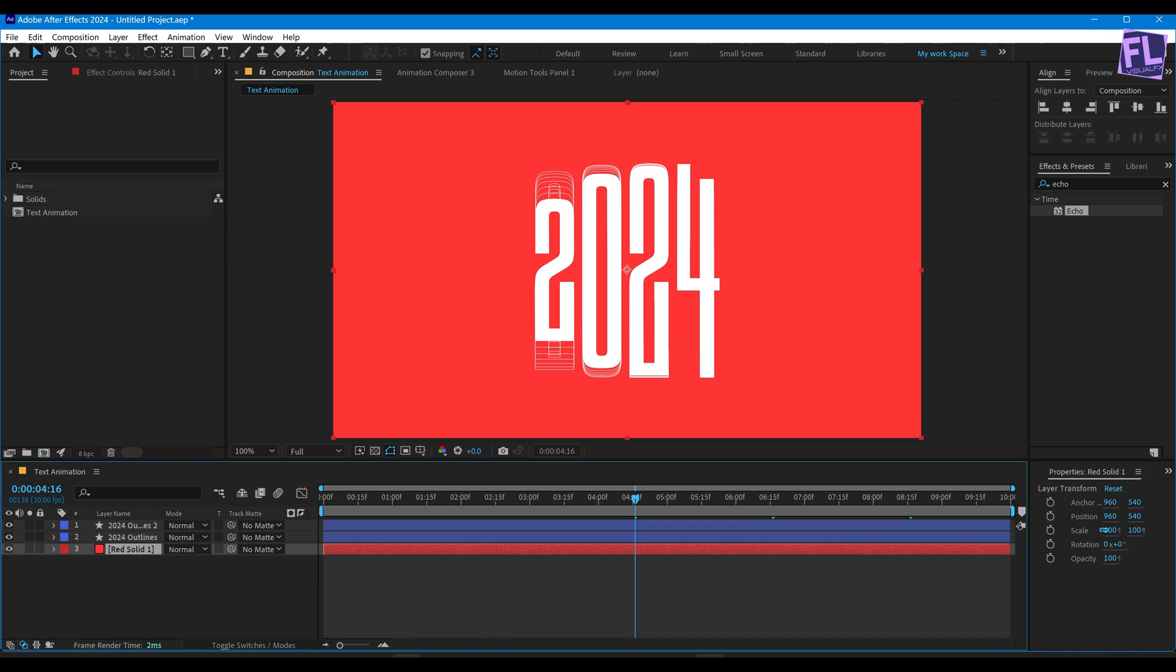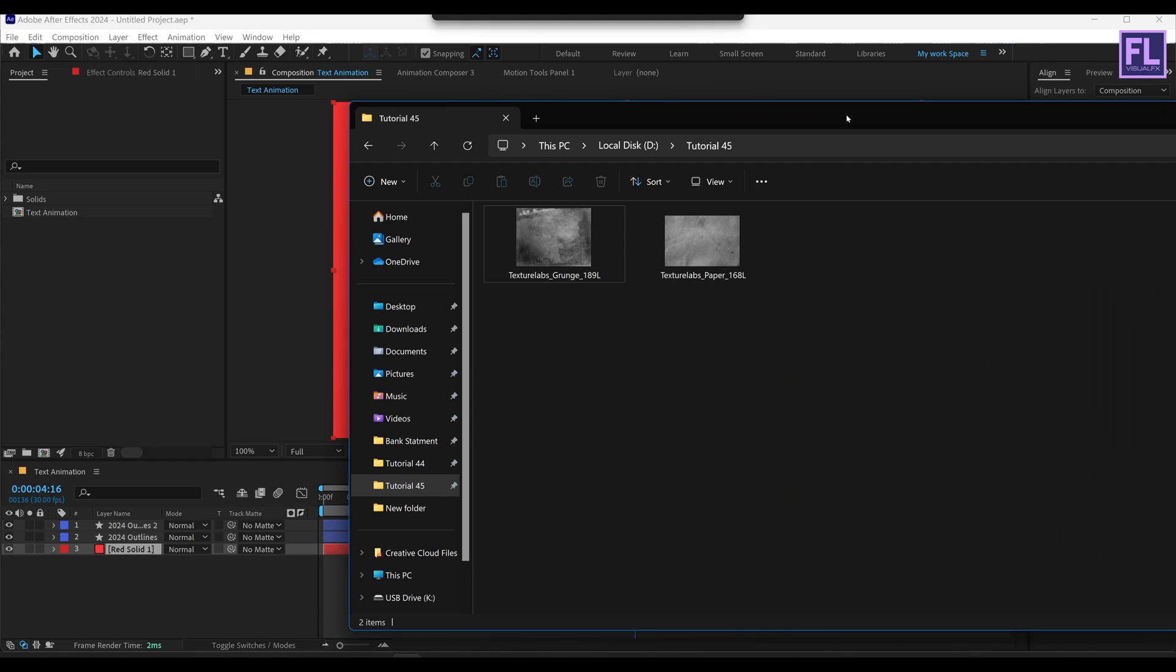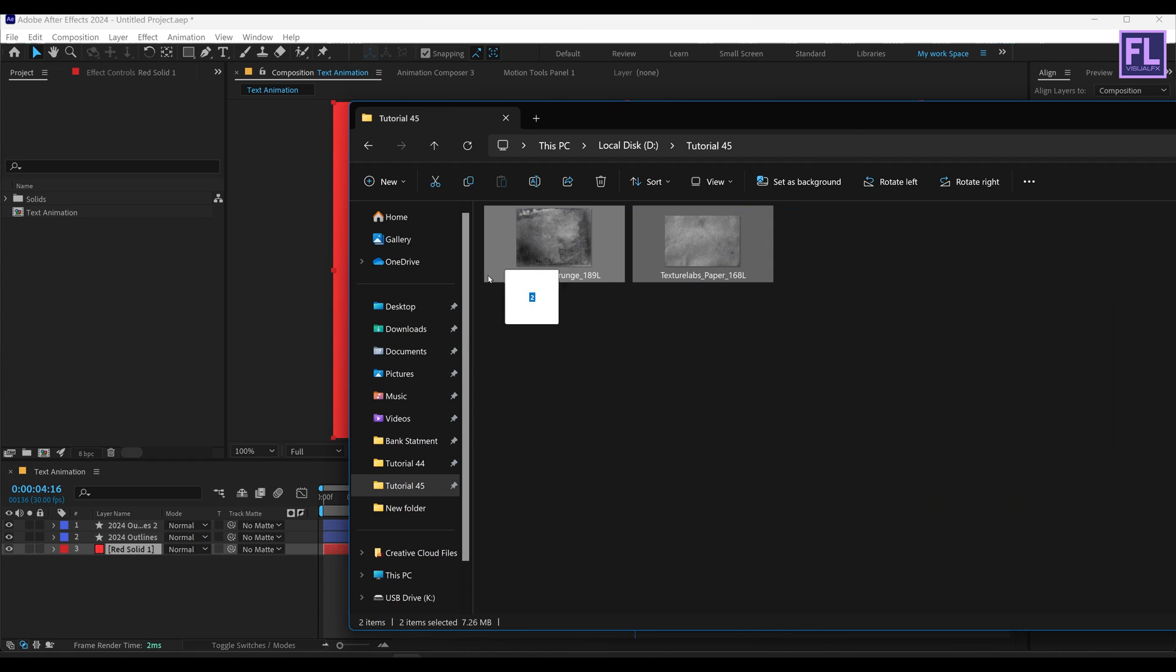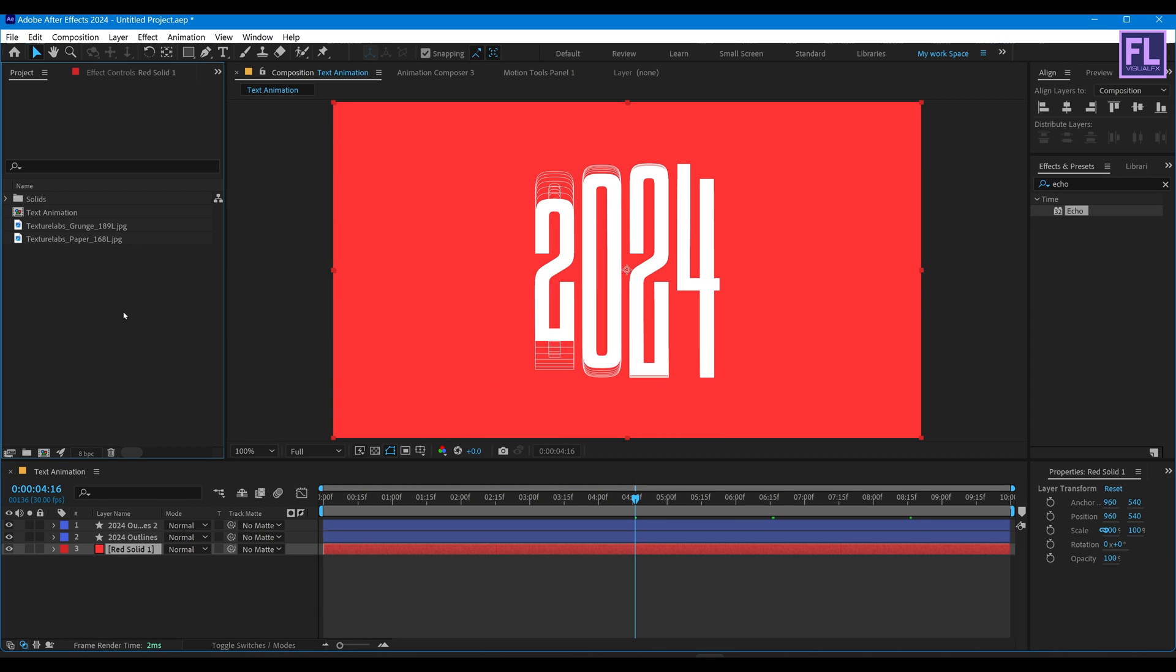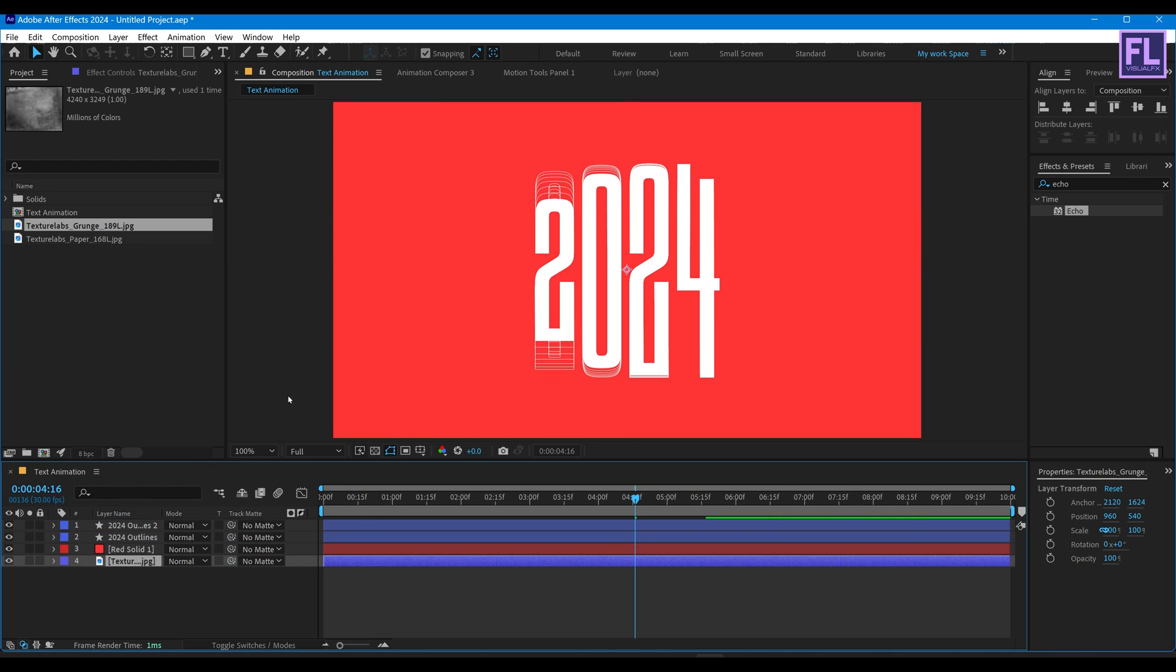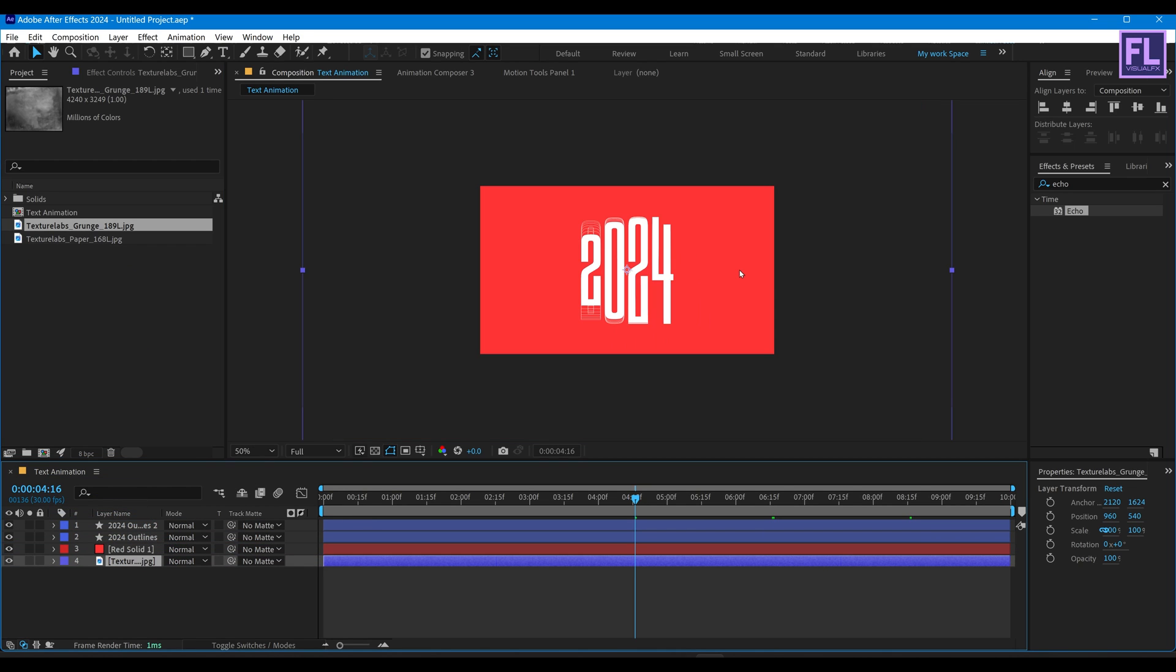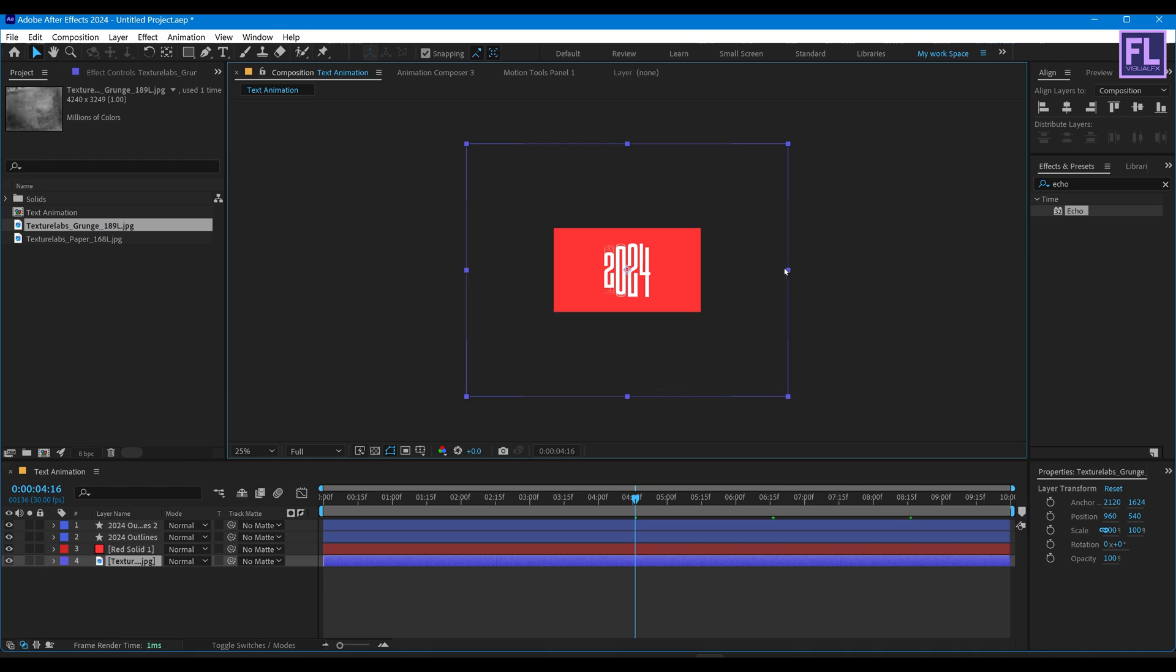Let's import our textures. You can download this texture from the link in the description box below, and it is 100% free. Now select this grunge texture, then place it into this timeline. Make it small.